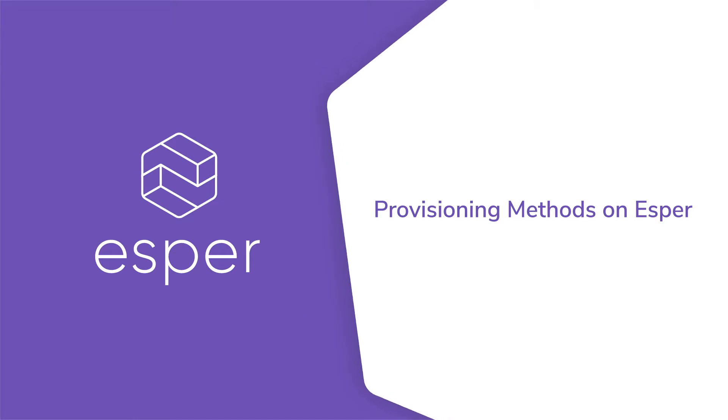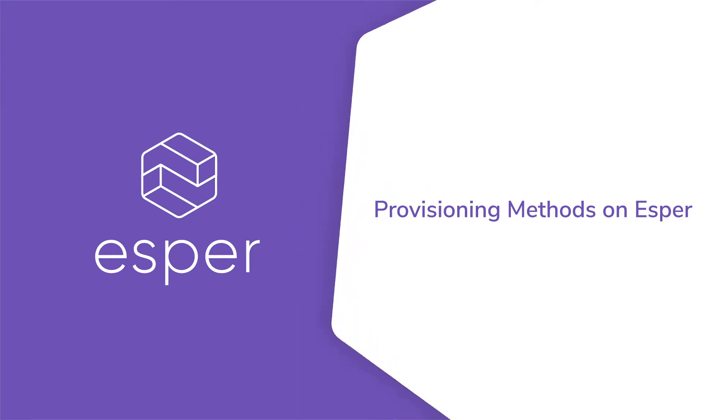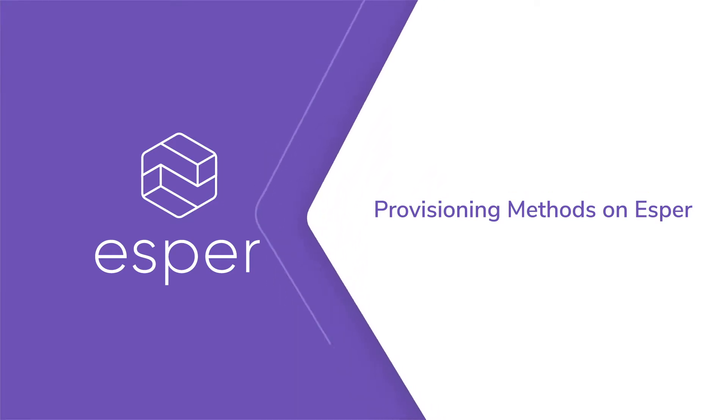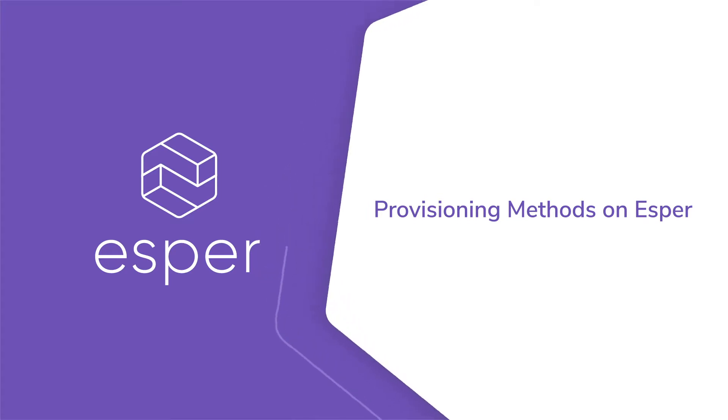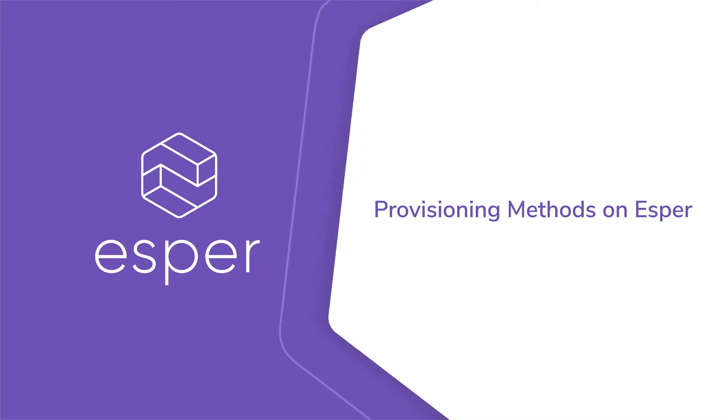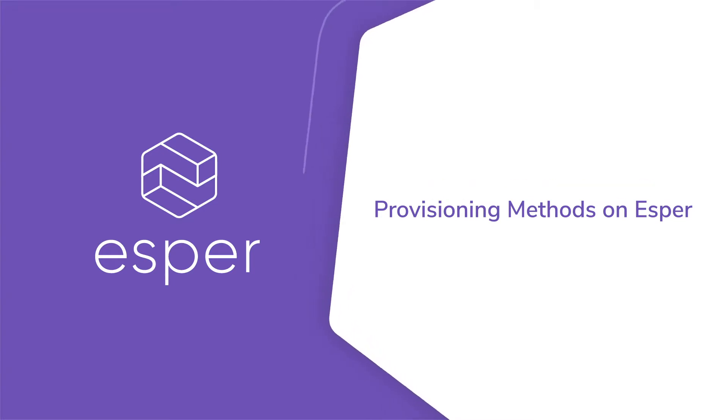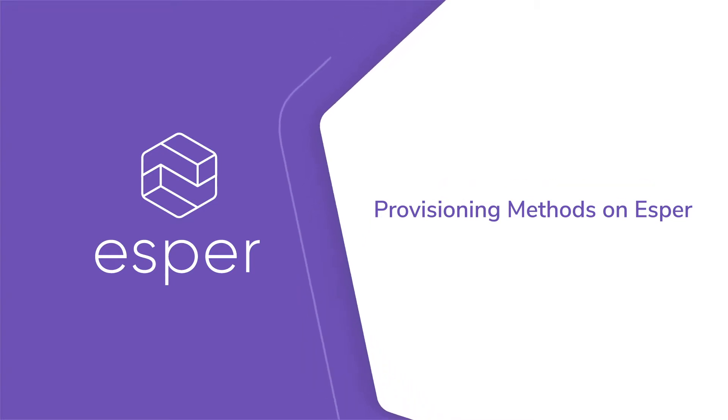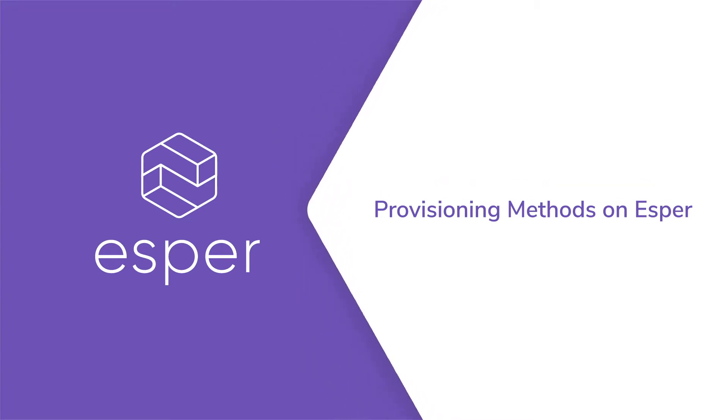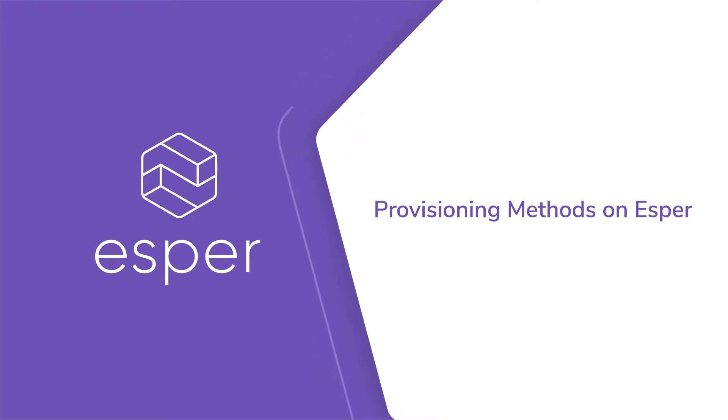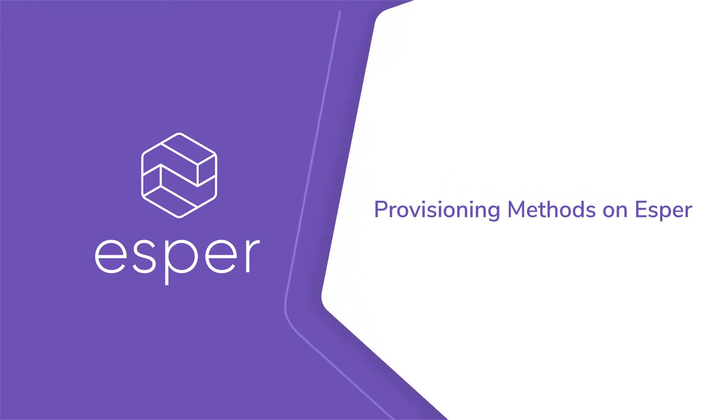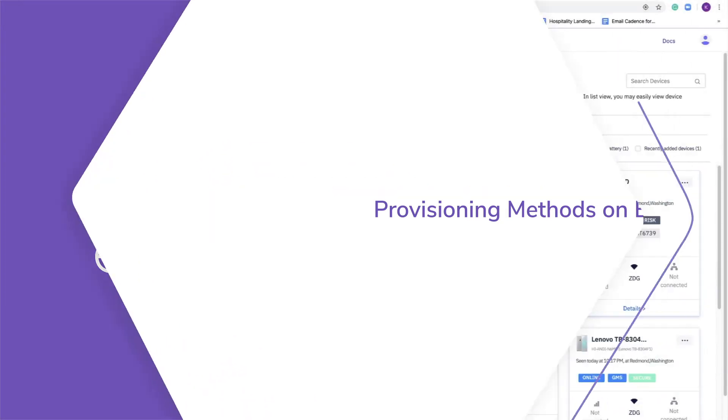Hello from ESPR. Today we're going to show you how to enroll and provision a device onto the ESPR platform, starting with showing you the available provisioning methods and then diving into the provisioning template that defines the configuration set by what we call the compliance policy, any apps you want to load or allow, and the settings for devices that you enroll and onboard onto ESPR.